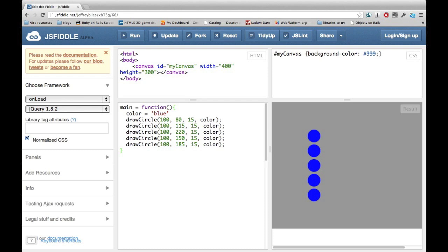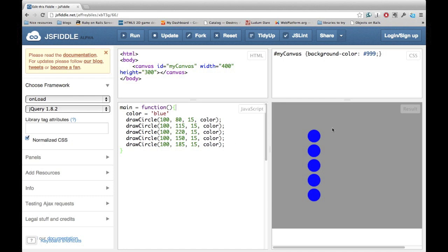For your assignment today, I've set up a situation where all the x values are the same. What I want you to do is in two steps: First, replace all the x values with a variable called x. Then by just changing one thing, I want you to move the entire line of circles to the right to where x is equal to 150.